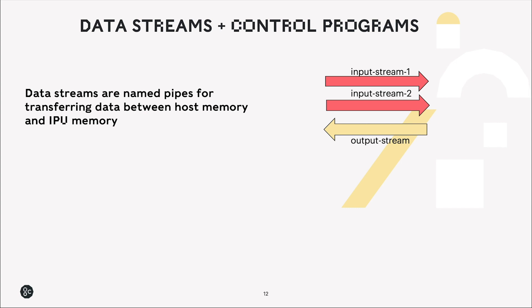Finally we have data streams and control programs. So a data stream is for transferring data between our host memory and our IPU memory. So for example we could send from the host to the IPU some batch worth of training data to perform a training step of a model, and we could send back the results of some computation back to the host.